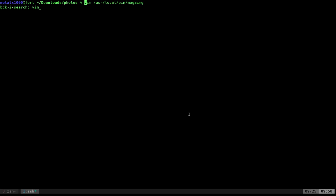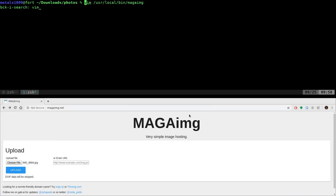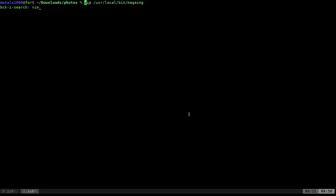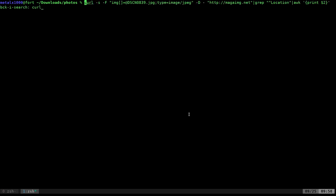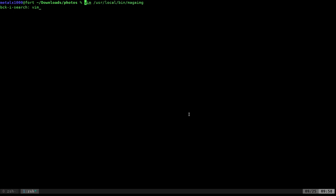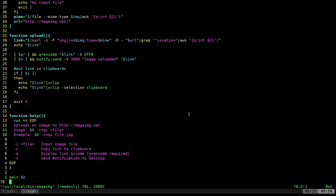I call it MAGAIMG. So again, this is the website here. We talked about it in the last video. I talked about how to use curl to upload an image, but let's make it super simple because before this was the command we had to run and we had to tell which image we wanted and the type of image it is. Well, my script takes care of all that. So let's have a look at it.